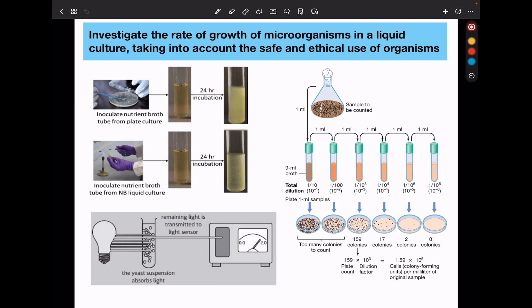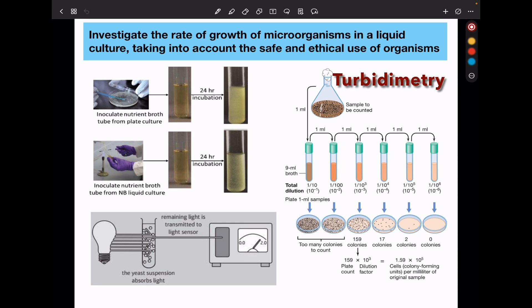In this experiment, we can use the turbidometry method or dilution plating culture in order to quantify the number of microorganisms. You could also use turbidometry accompanied by hemocytometry to get accurate results. If you are using the turbidity method, the greater the turbidity of the liquid culture, the higher the concentration of microorganisms. Turbidity is measured at regular intervals.